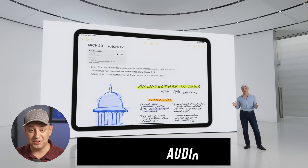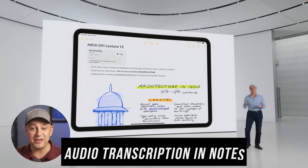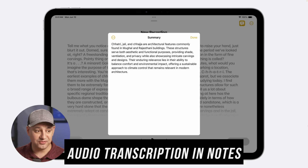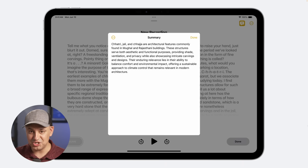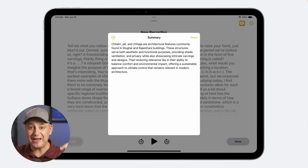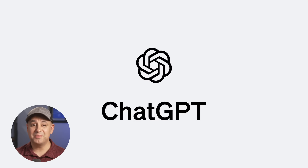Another Notes app update lets you leave yourself audio voice messages. It automatically transcribes the recording and then generates an AI summary of that transcription — a very useful tool for capturing and organizing your thoughts.